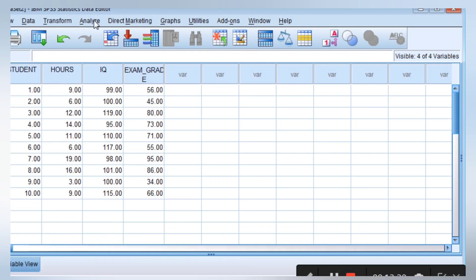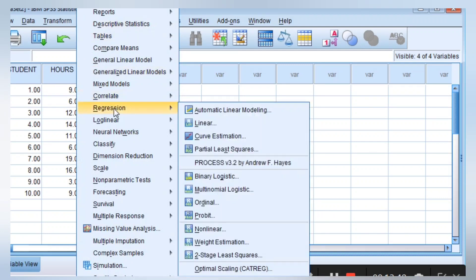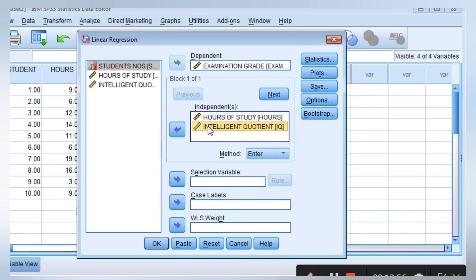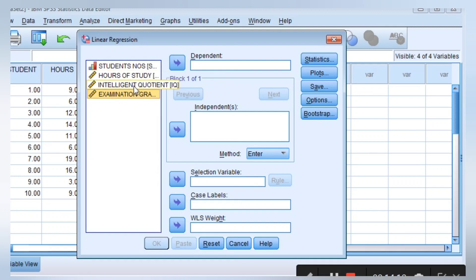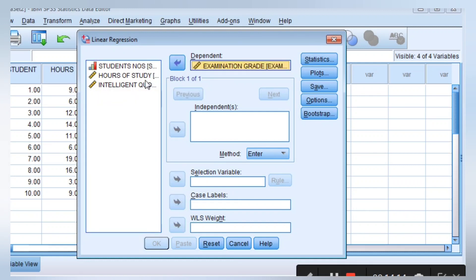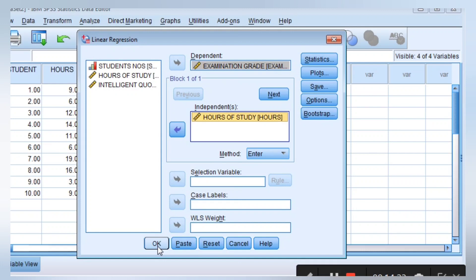In order to run this simple analysis, you can run a simple regression or a multiple regression. A simple regression has one variable on the dependent and one variable on the independent. A multiple regression has more than one variable on the independent and just one on the dependent. I click on Analyze, go to Regression, and go to Linear. We are going to look at how to run a simple regression analysis. Examination grade depends on the hours of study and intelligent quotient, so I put examination grade in the dependent variable and hours of study into the independent variable, and I click OK.